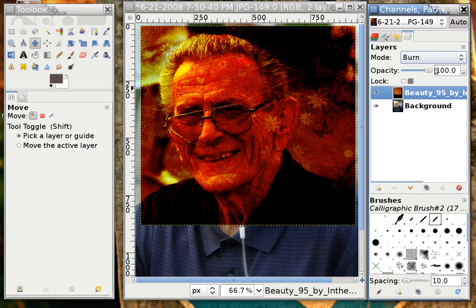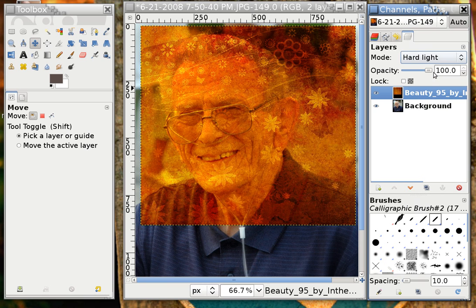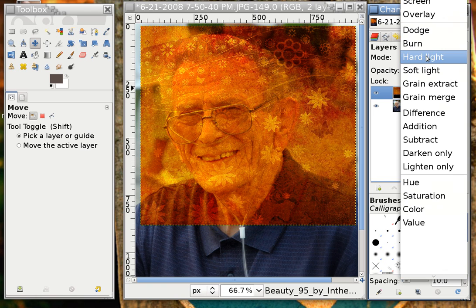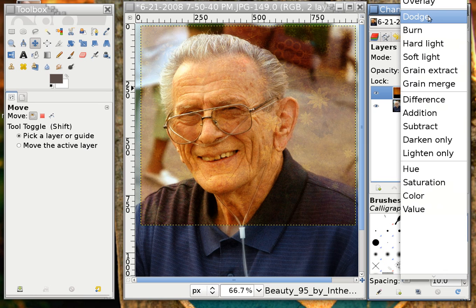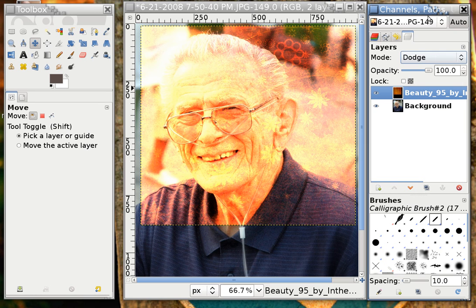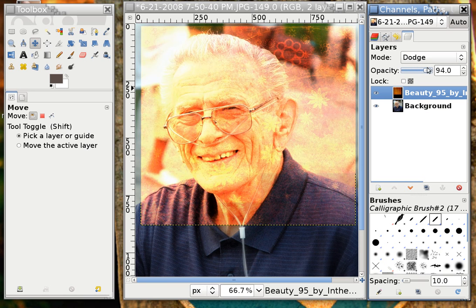If I choose Burn, it'll be rather dark. If I choose Hard Light, it'll look like this. If I choose Soft Light, it'll look like this. The best thing I can tell you is to experiment until you find whatever you're looking for. If you feel the effect is too strong, you can take the opacity down on the topmost layer and bring it back up until you have the right amount of that effect. I really like this at full opacity.